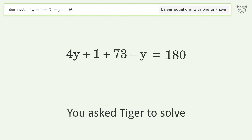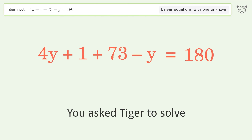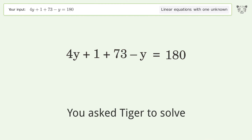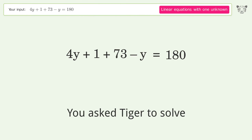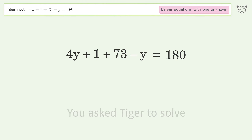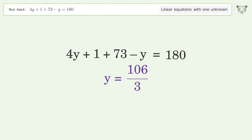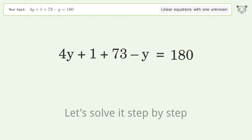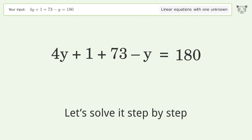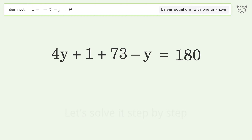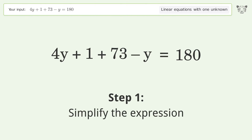You asked Tiger to solve this — it deals with linear equations with one unknown. The final result is y equals 106 over 3. Let's solve it step by step and simplify the expression.